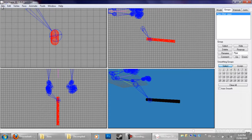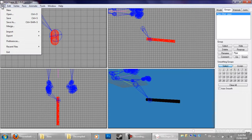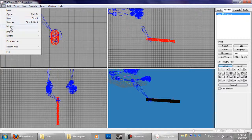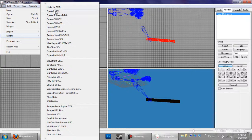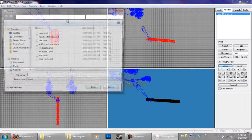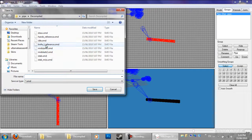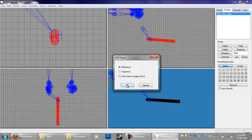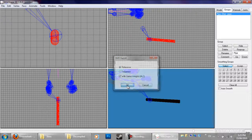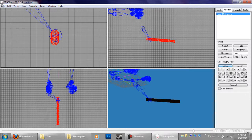So now we're going to go to File and we're going to go Export Half-Life 2 SMD, and overwrite the knife. I'm just going to change the reference. Let's save. Yes — with vertex weight. Okay.